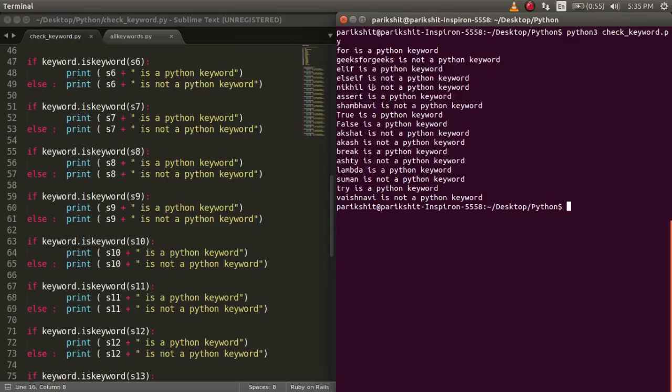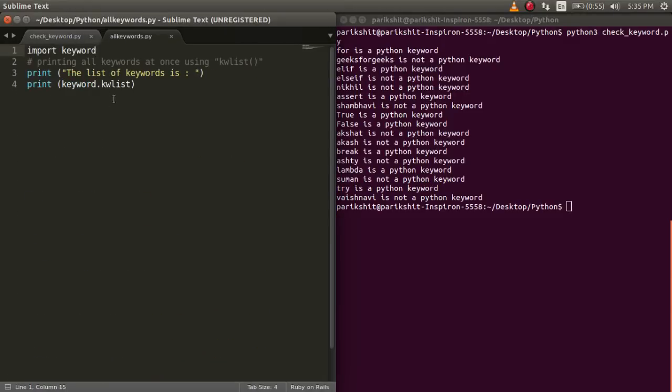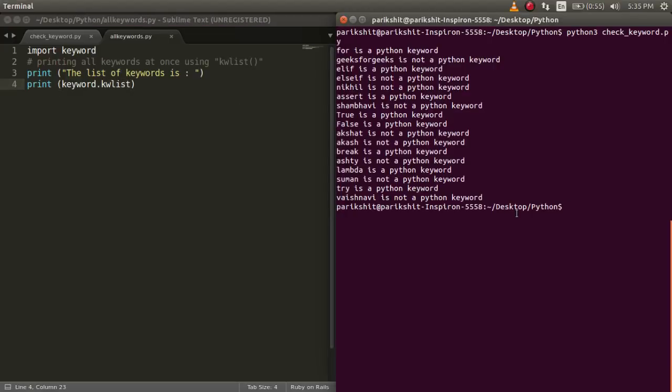To print all the keywords in Python, we use the kwlist function. Here, in this code, we are using this function to print all the keywords.